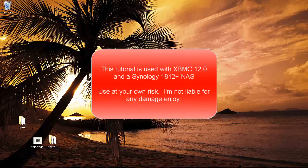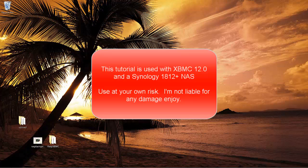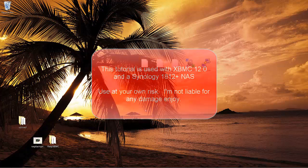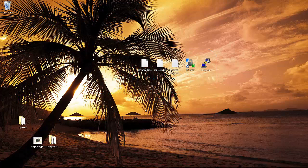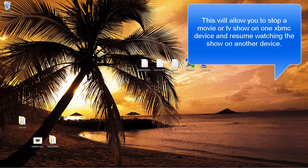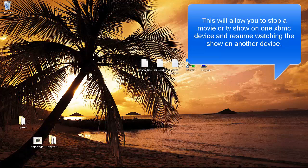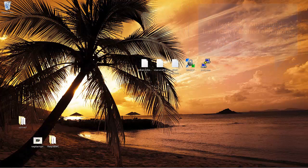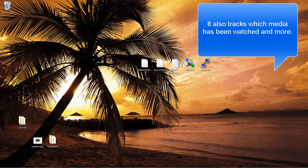Hi, everyone. Today I want to show you how to create an XBMC database using your Synology NAS. This may work on other NASes, but it's pretty much geared for the Synology.